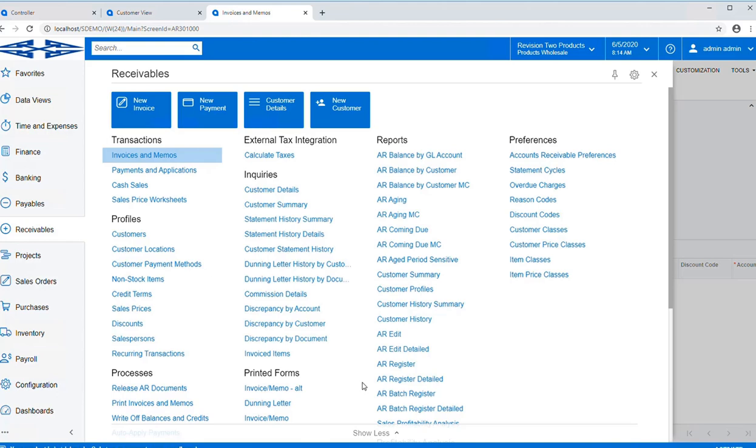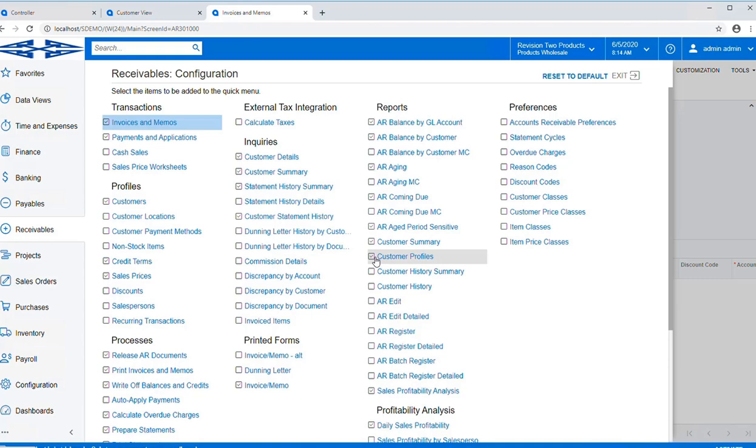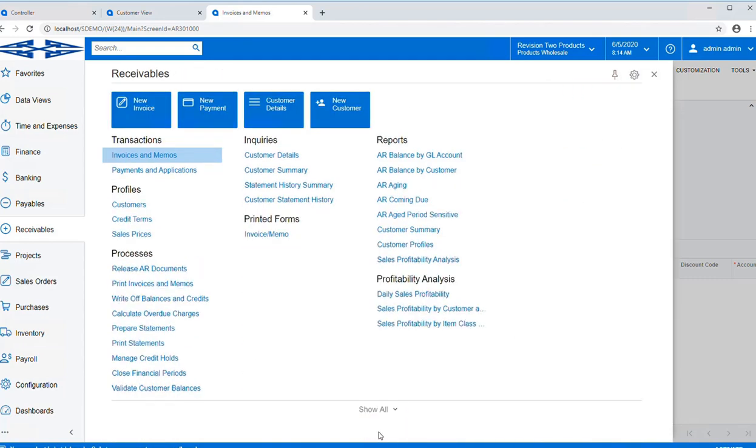Should you wish to make changes to your Quick Menu, simply hit Settings, and if we want to add Customer Profiles to our Quick Menu, we simply would click on Customer Profiles, hit Exit, and when we show less, it goes back to our Quick Menu, and now you'll see that Customer Profiles have been added.